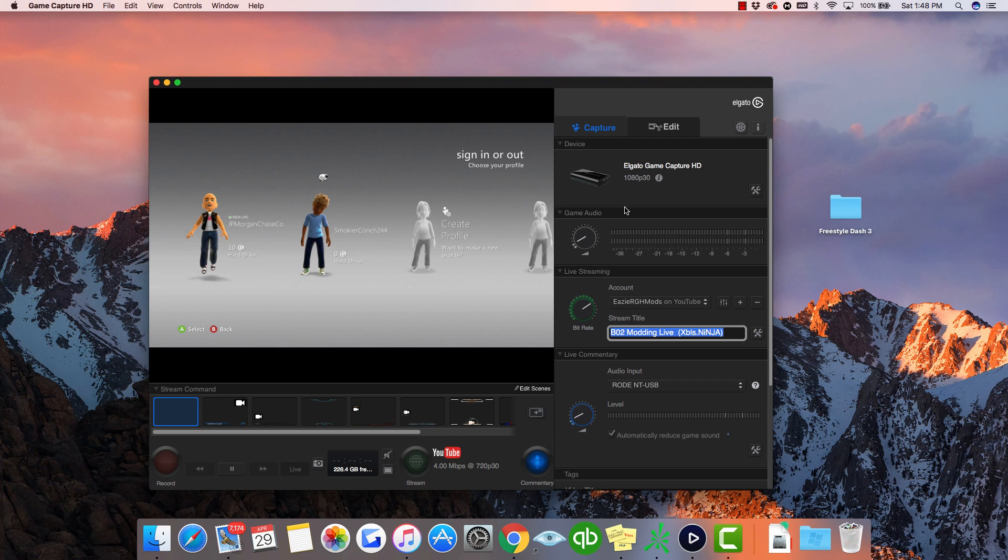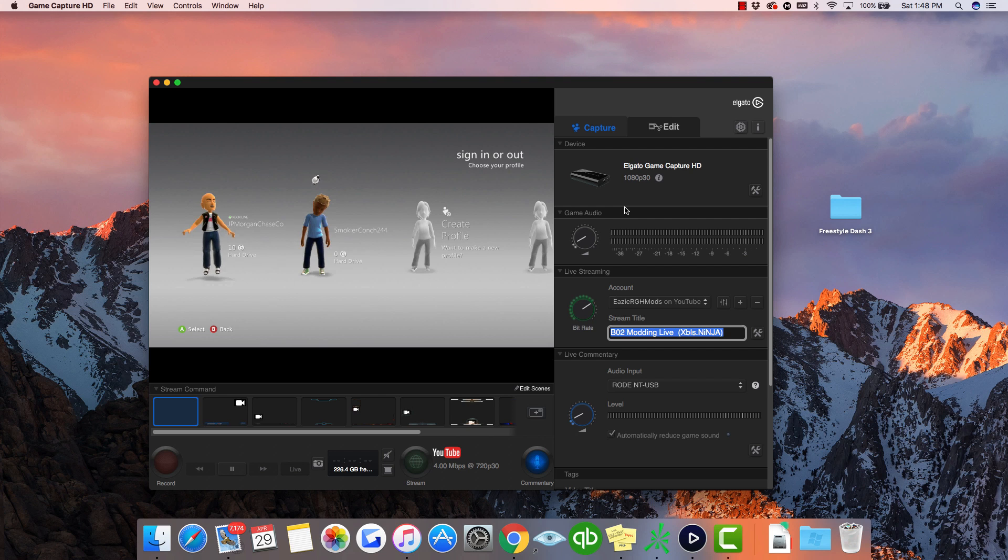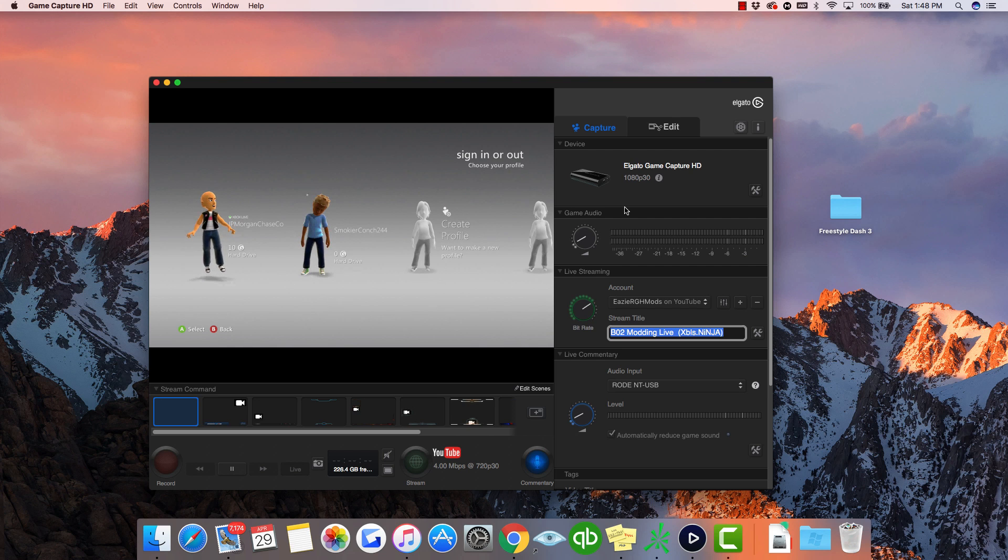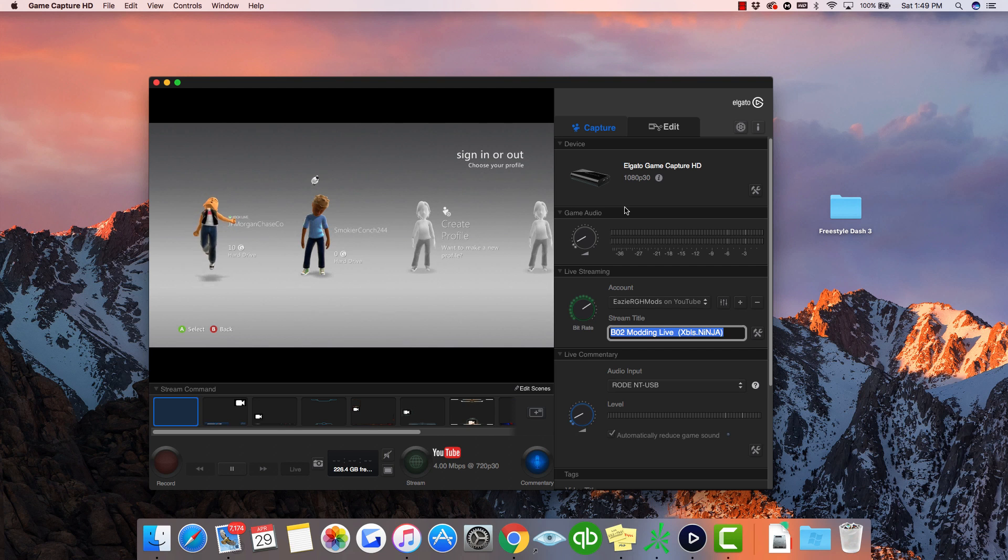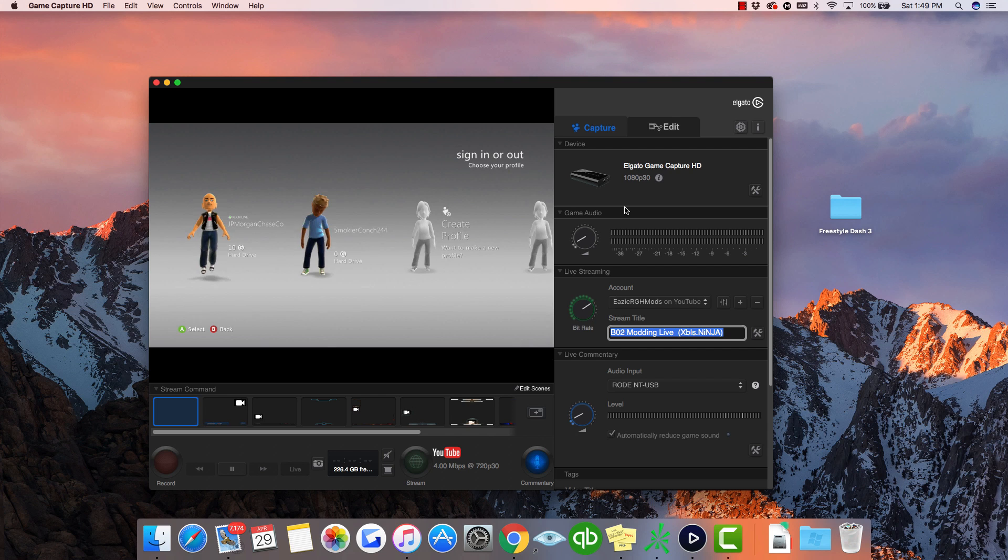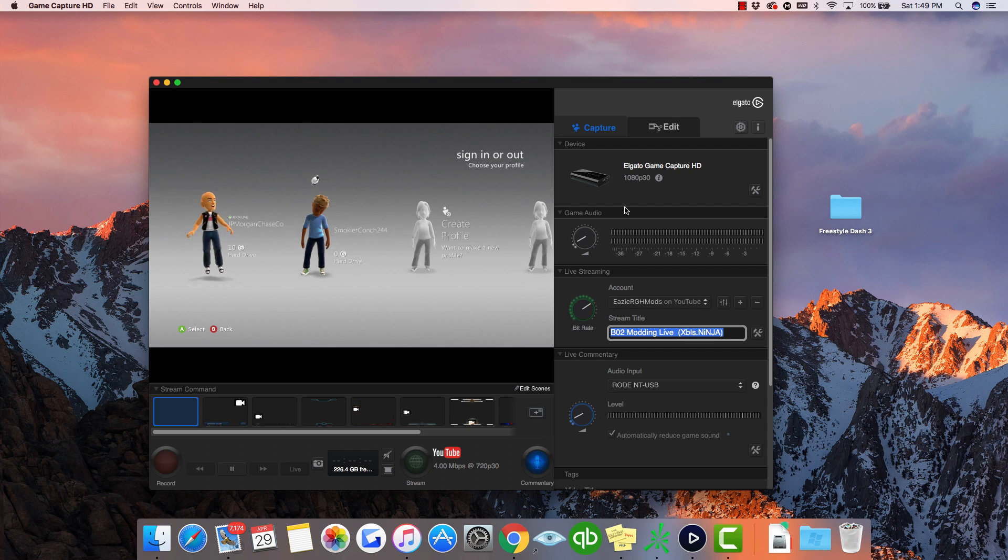Hey what is going on guys, it's Mac here from Easy RGH Mods or Easy Customs and I have a new how-to video today. This is how to fix an Xbox that isn't booting or gets to the loading screen with the Xbox logo and just stays there for like a solid forever and then crashes.